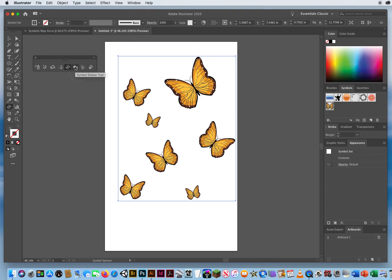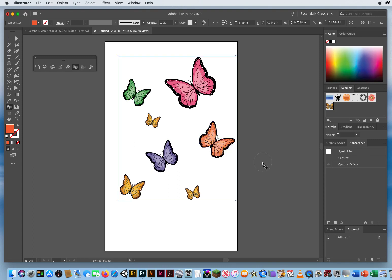The sixth tool is the Symbol Stainer — it lets you recolor your artwork. Click the fill color and choose a color such as pink, green, blue, or reddish orange, then click on a symbol to stain it that color. You can stain your symbols any color you want.